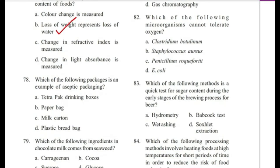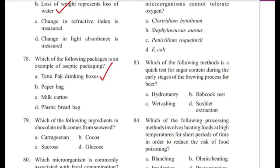Question 78: Which of the following packages is an example of receptive packaging? — Tetra pack drinking boxes, paper bag, milk carton, or plastic bread bag? Answer is A, tetra pack drinking boxes.